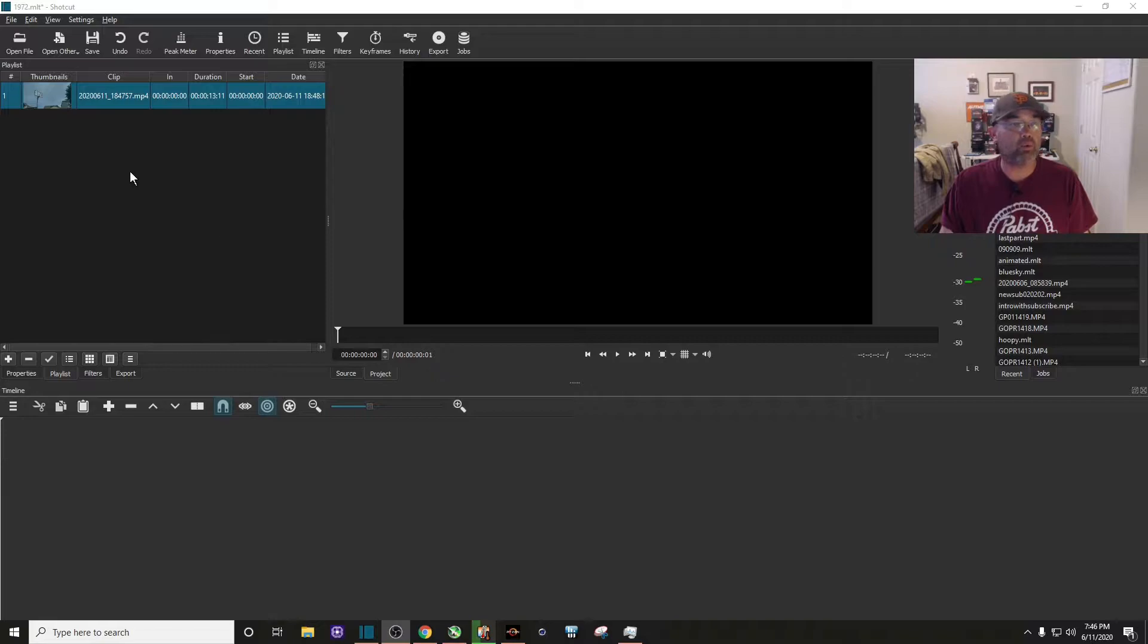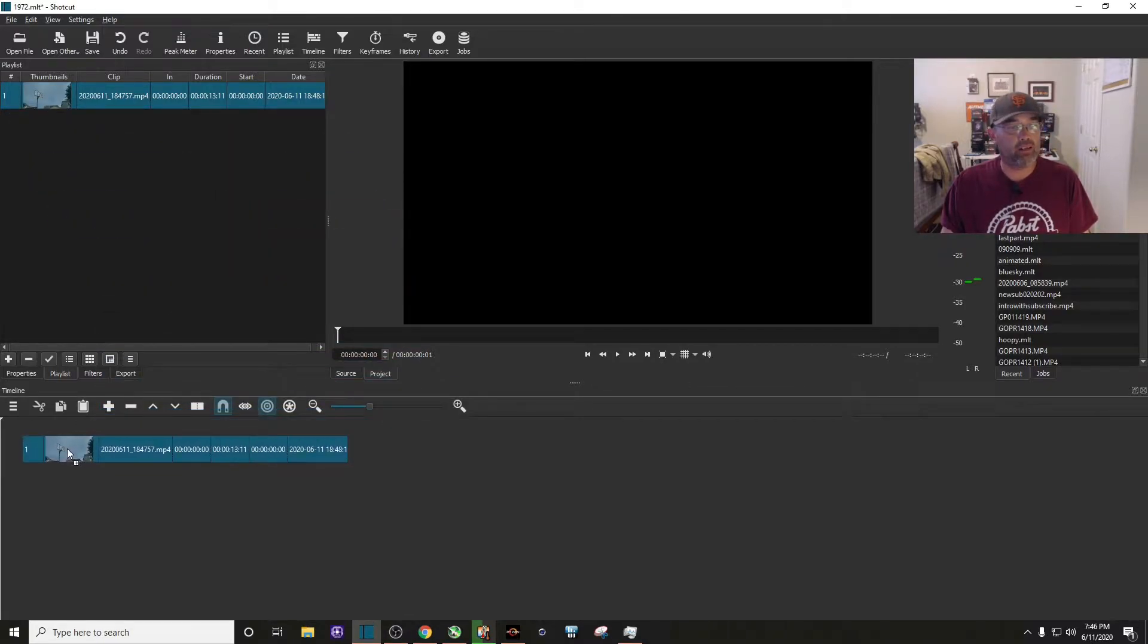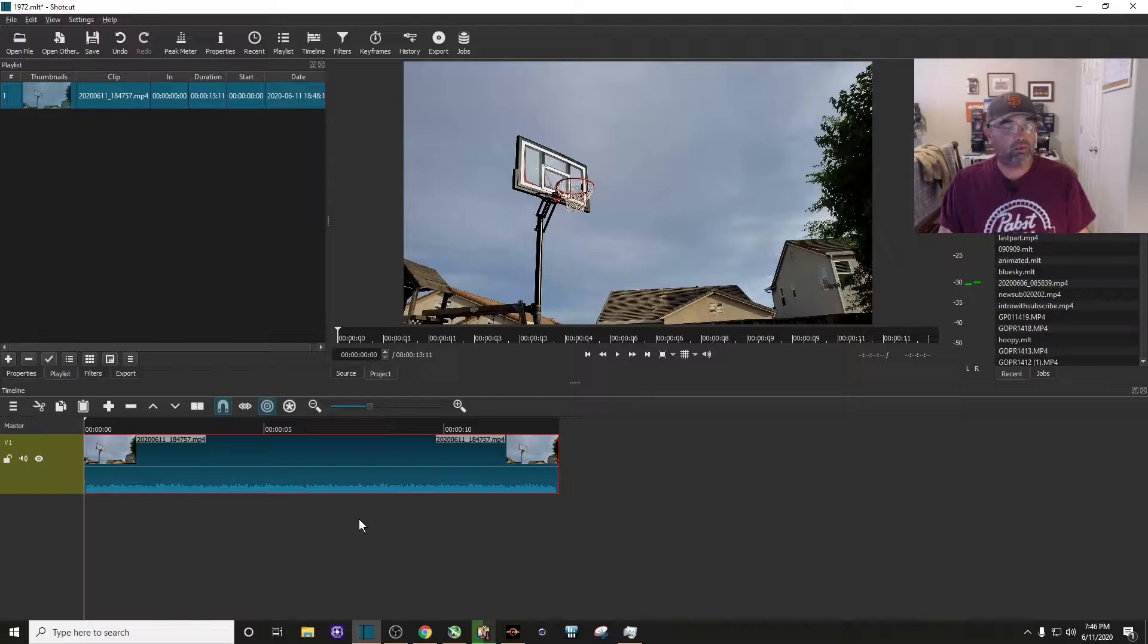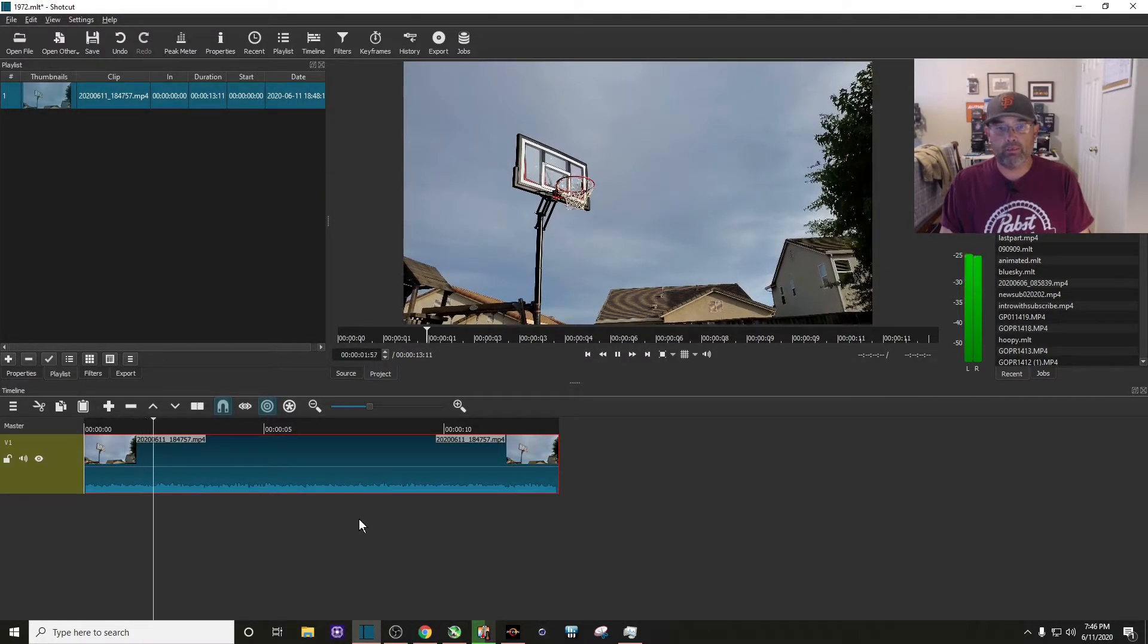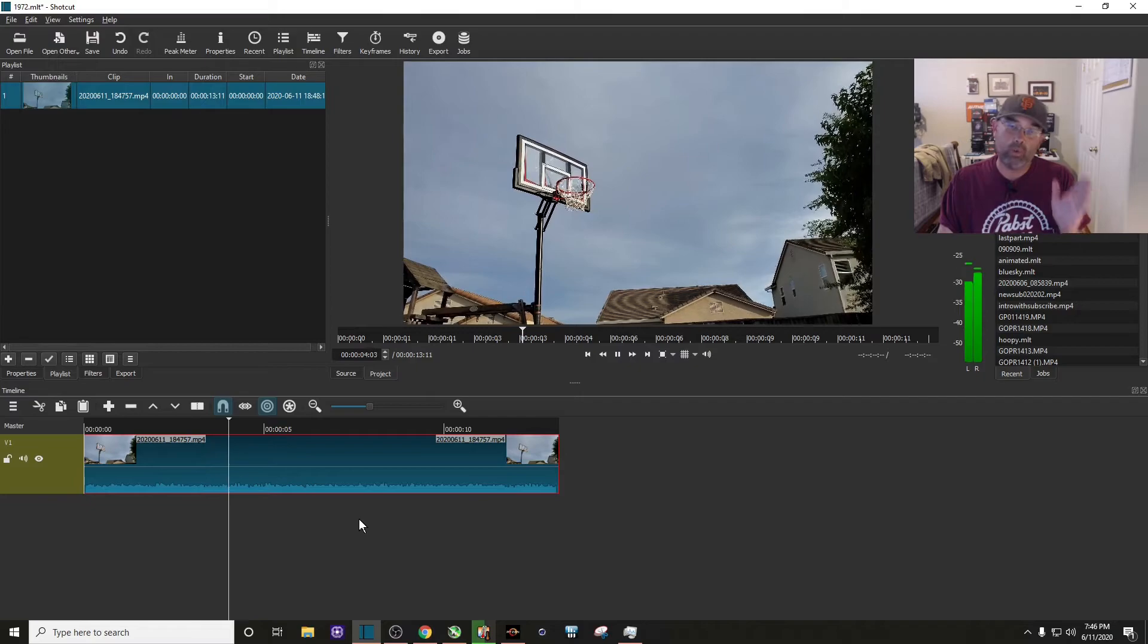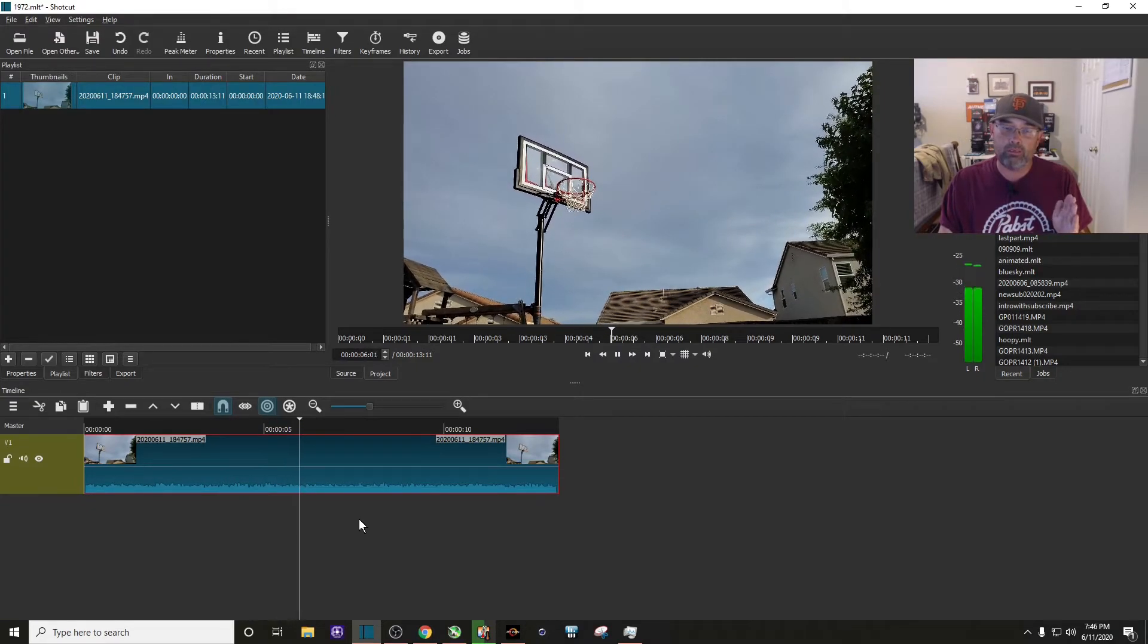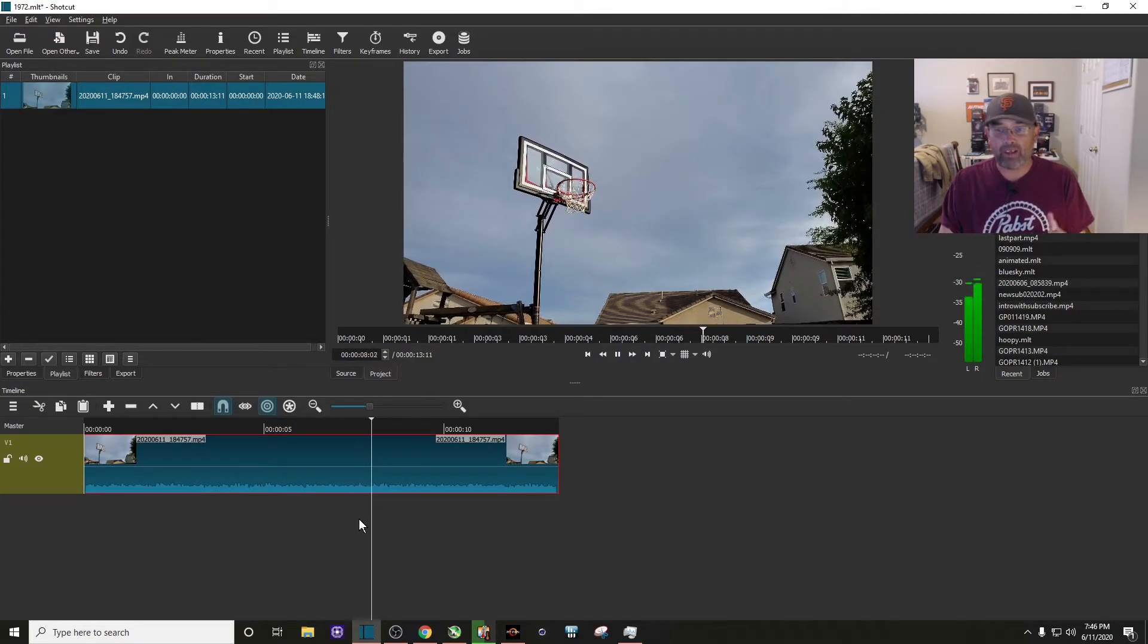I have a short 13-second clip which we're going to use. I'm going to drag that down to the timeline and now we're just going to watch it for a little bit. You can see it's a basketball hoop and what we want to do is we want to zoom in on that basketball hoop, but it's not in the center, so that's where we can use Shotcut to help us zoom in.